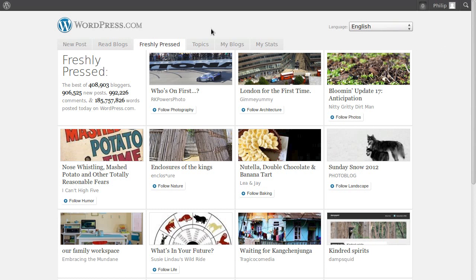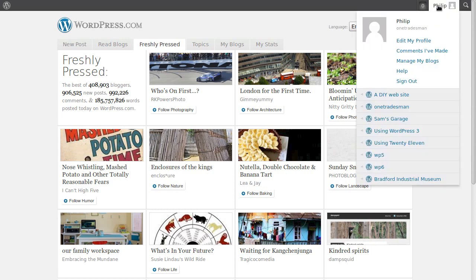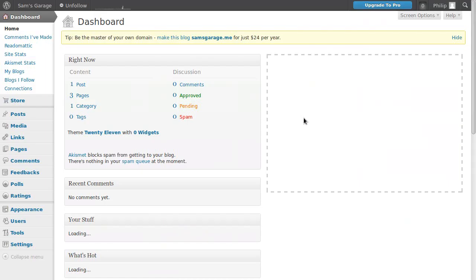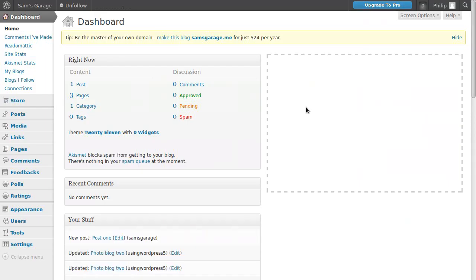We've logged in, and now we need to go to our dashboard. Hover over your username, go down to your website, and click dashboard. At the moment we've got three pages.